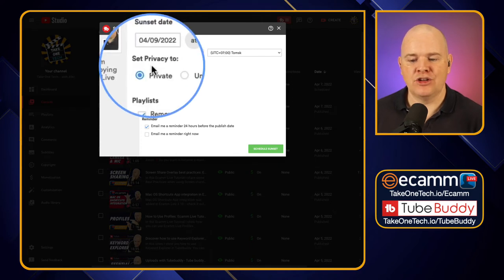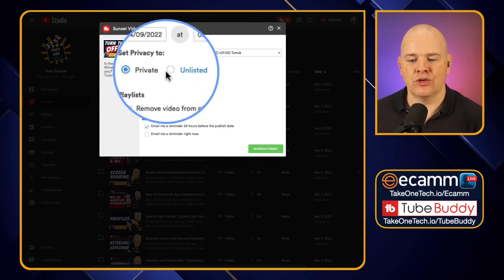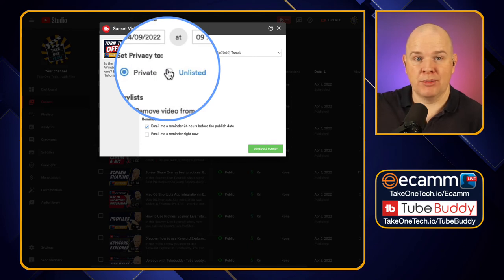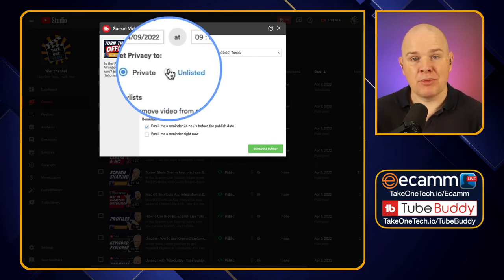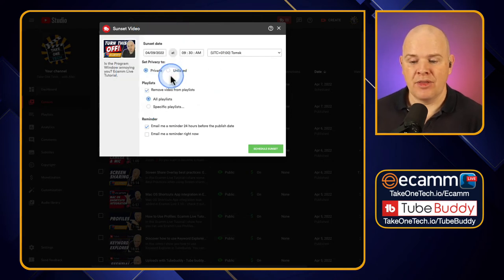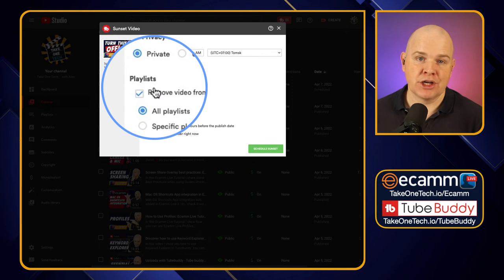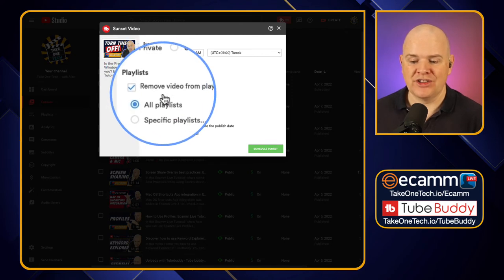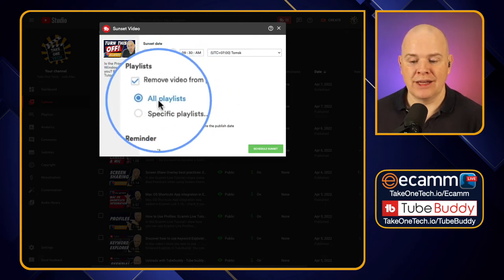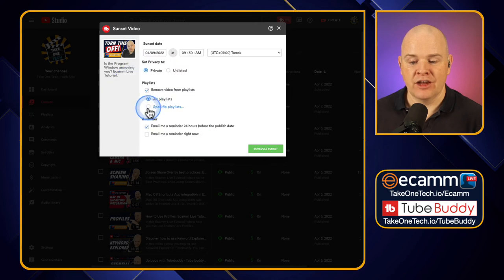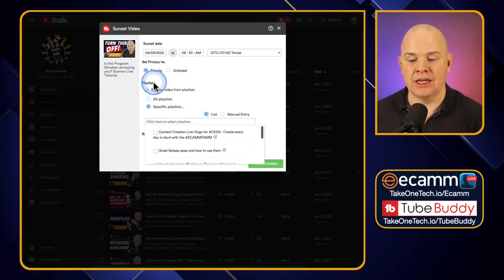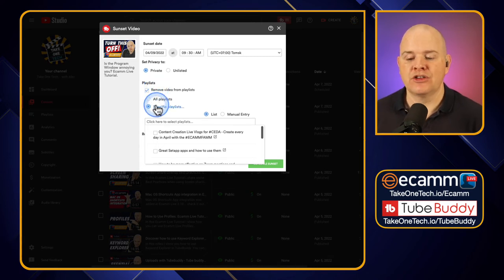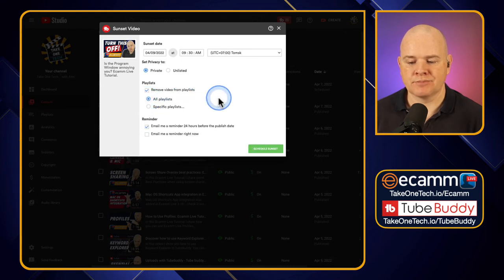But here you can change the privacy so it will go to private at this particular time, or you might have it go from public to unlisted. Coming back to that point I made about unlisted videos still being visible in playlists, then you've then got this option which becomes more critical, which is remove video from all playlists or a specific playlist. So if you did have it, you've got it going to be from public to unlisted, then you would just need to make sure if you don't want people to see it that you do actually remove it from any playlists that it happens to be in.